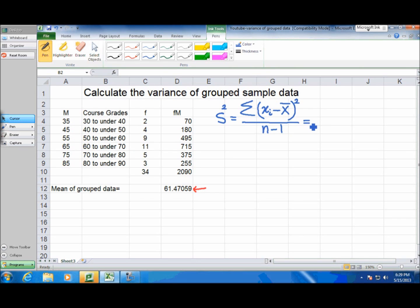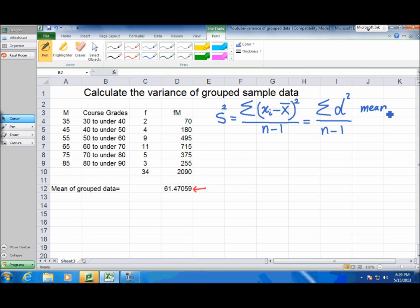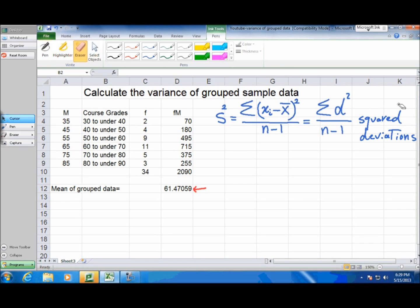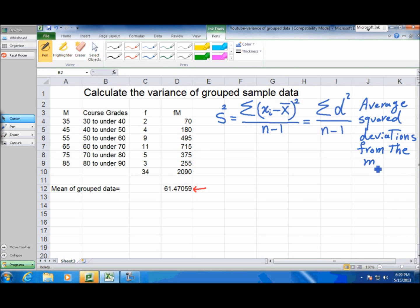To simplify that, the variance is the sum of the deviation squares divided by n minus 1. We can call this the mean squared deviation, or the average of squared deviations — it's the same thing. For better clarity, we can call it the average squared deviations from the mean. This is the meaning of variance.